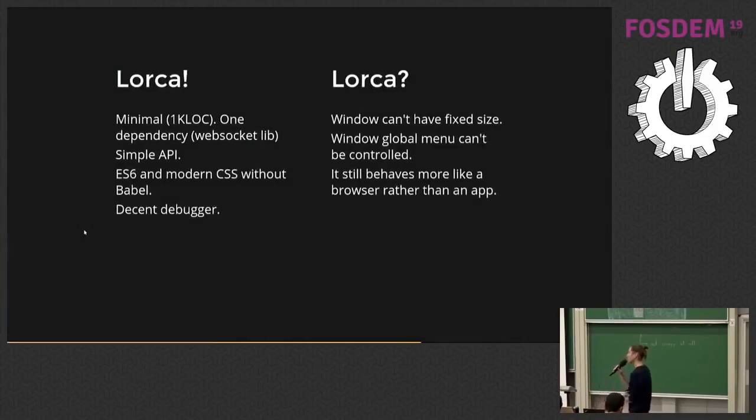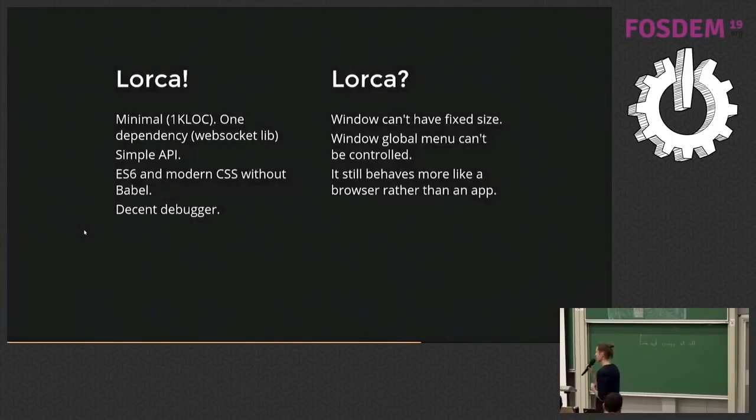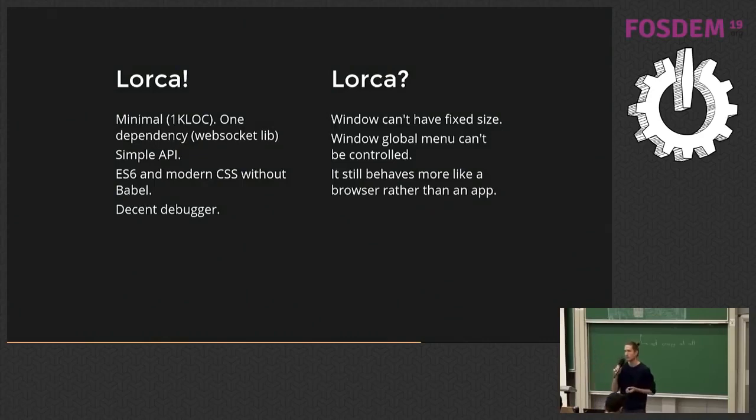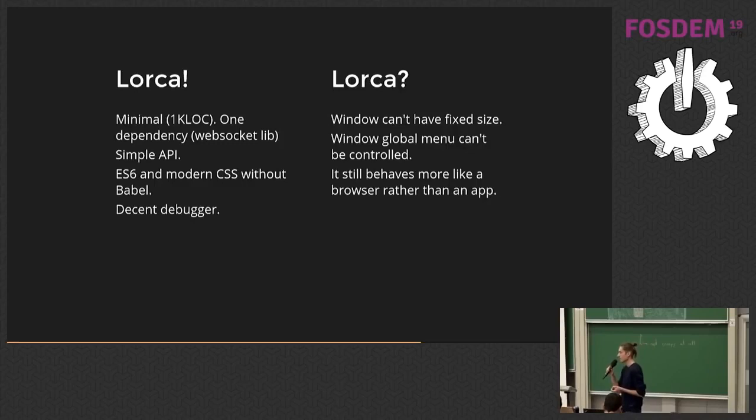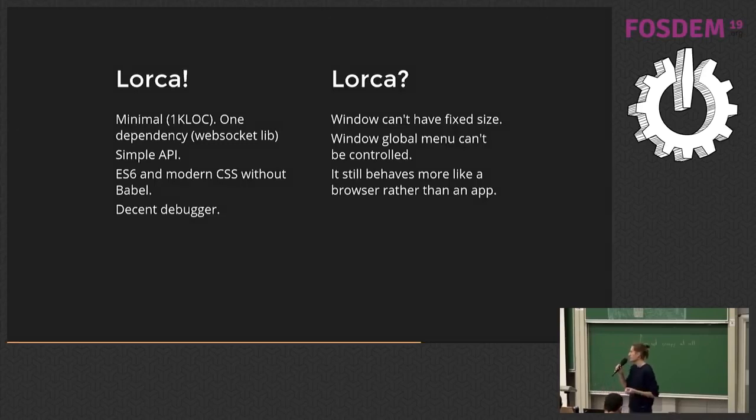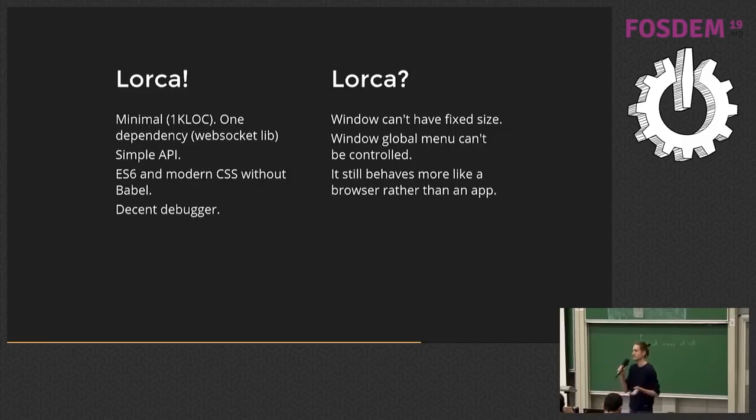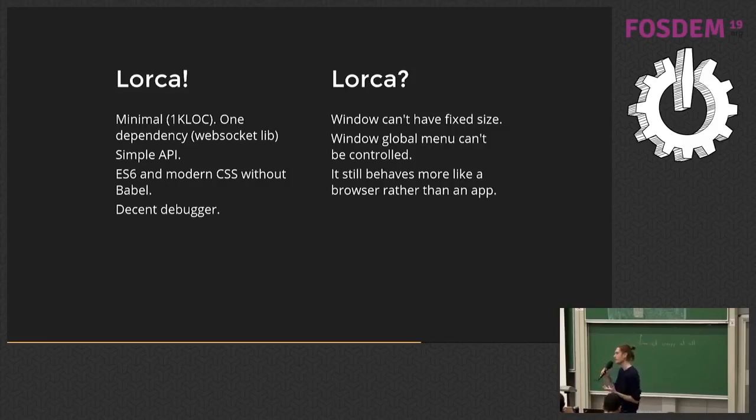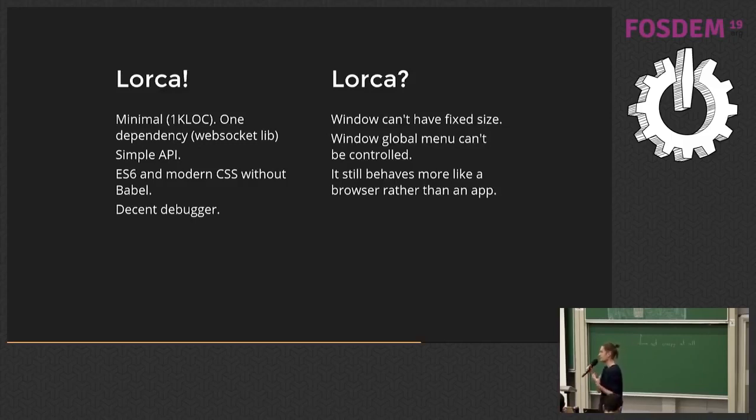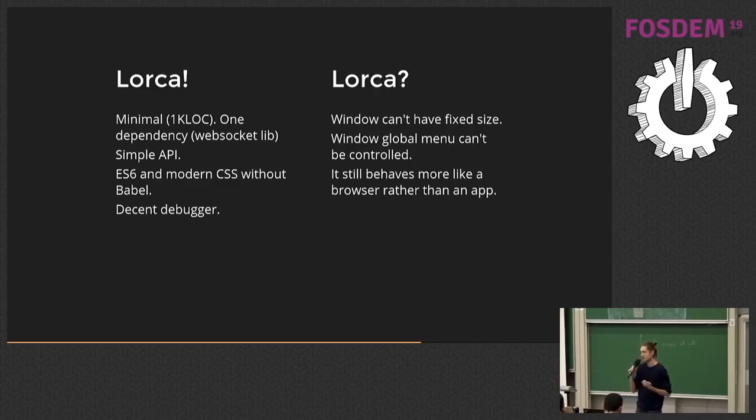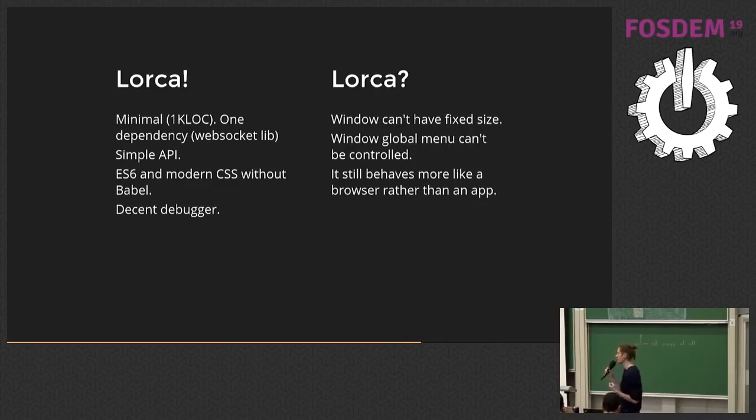So Lorca has certain benefits. It's very small. It's literally 1,000 lines of code or so. It has just one dependency for WebSocket and it's very minimal. The API, as I said, is like 10 methods at most. You can use the decent browser runtime with all the nice features, ES6, asynchronous, modern CSS, whatever. We have a very good debugger. So Lorca is very good for prototyping and starting a new app, if you have a good idea. But Lorca has certain limitations and limitations, unfortunately, by design, which we cannot solve.